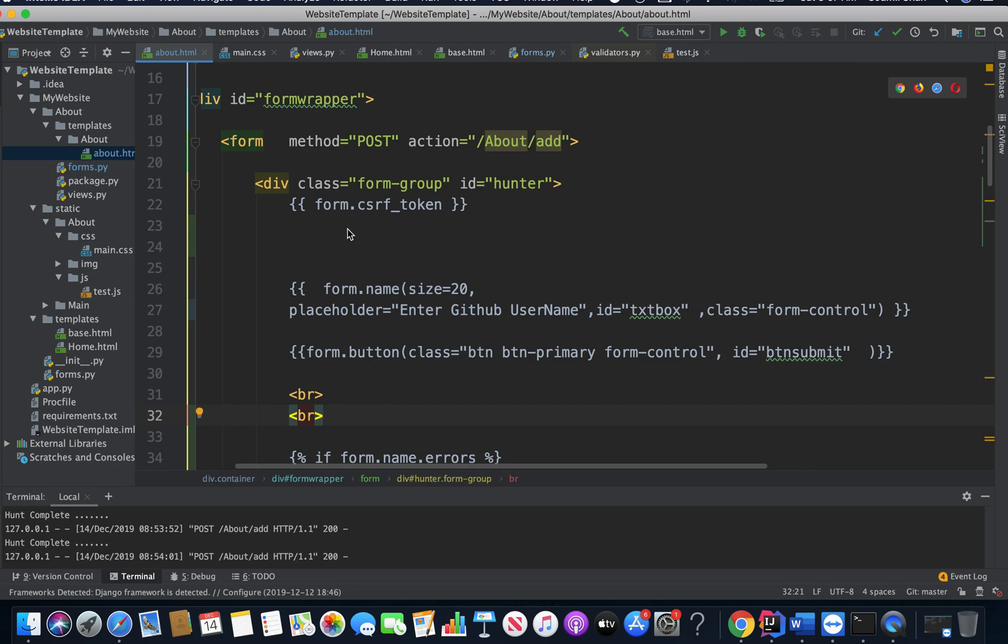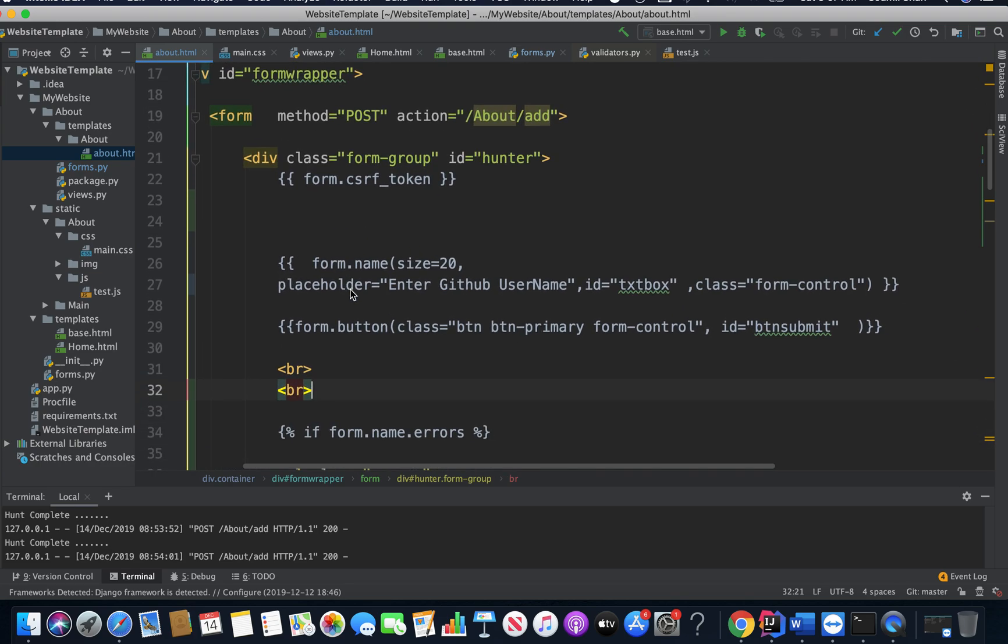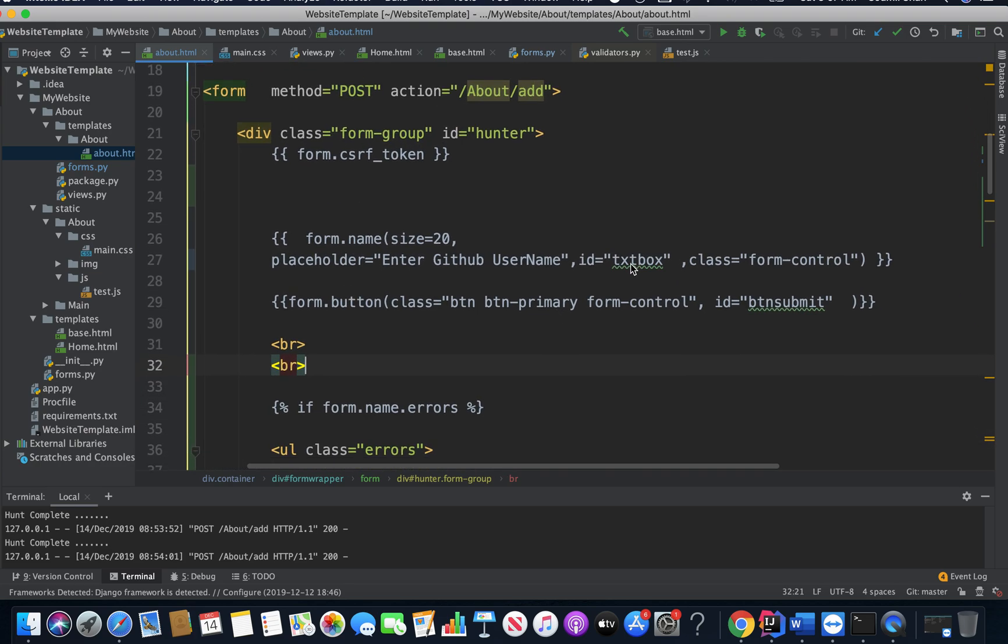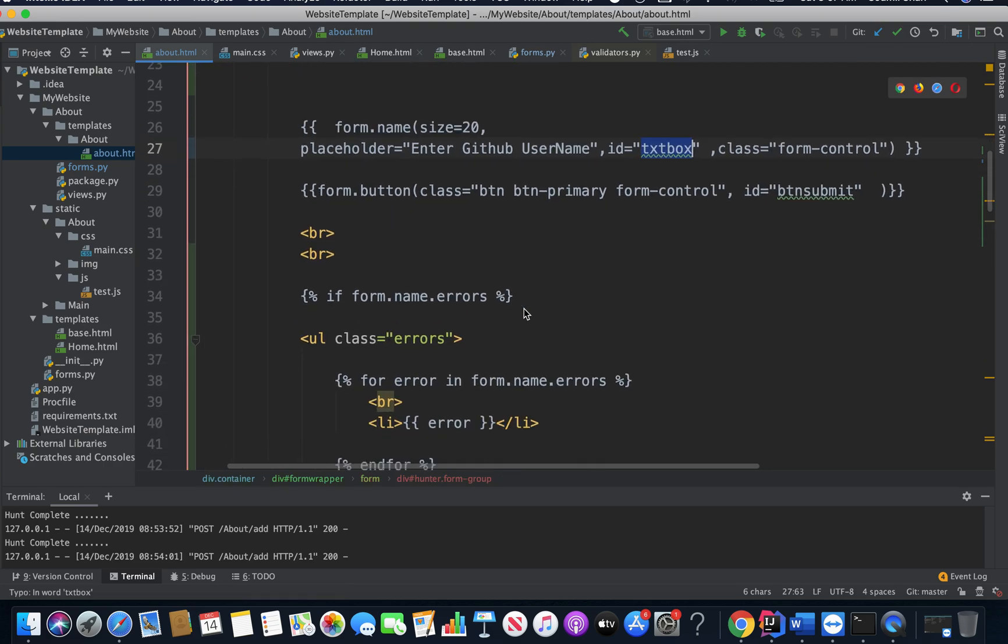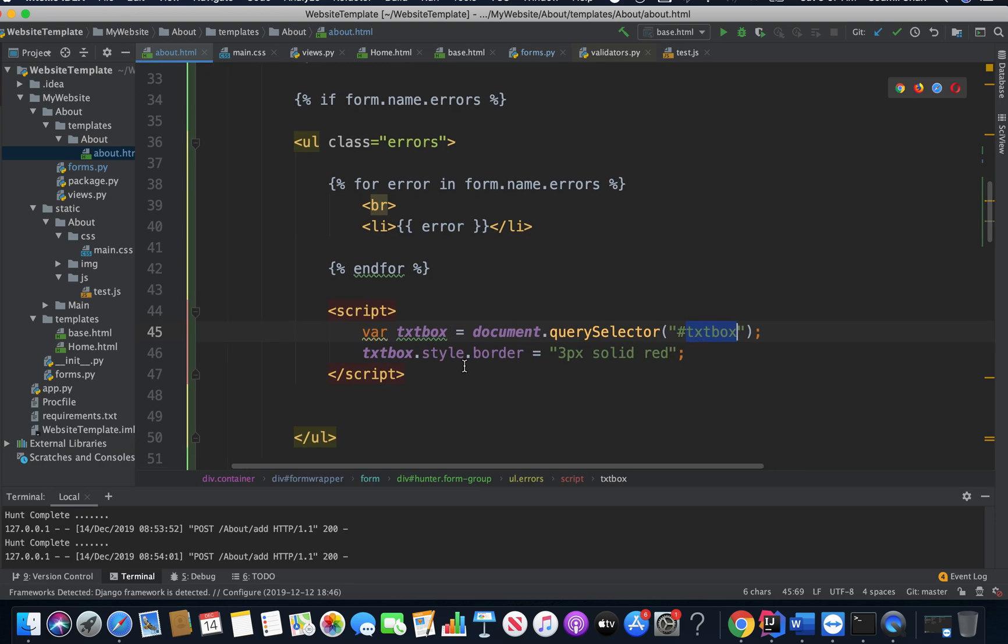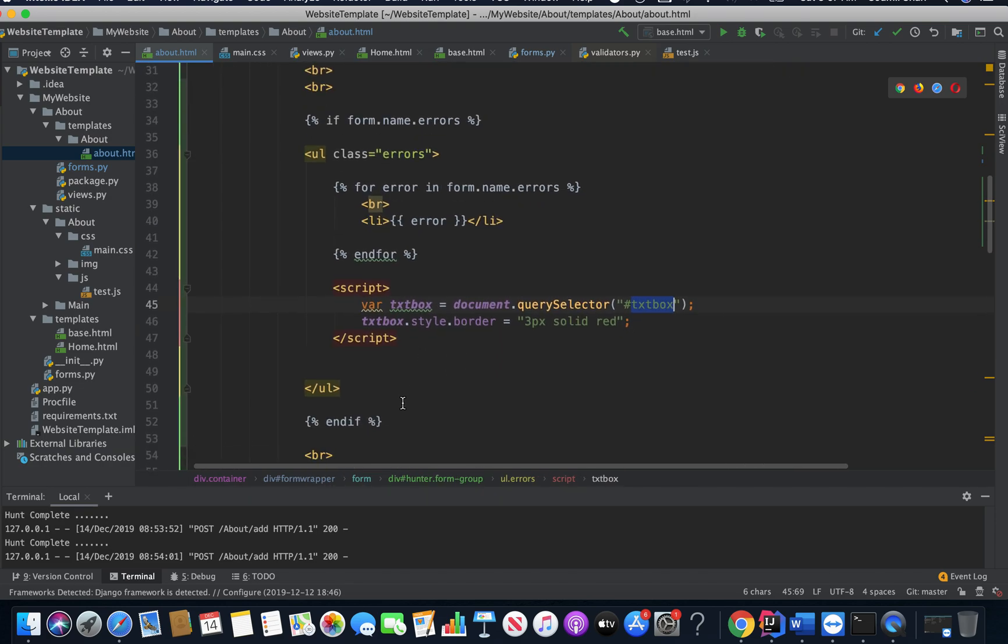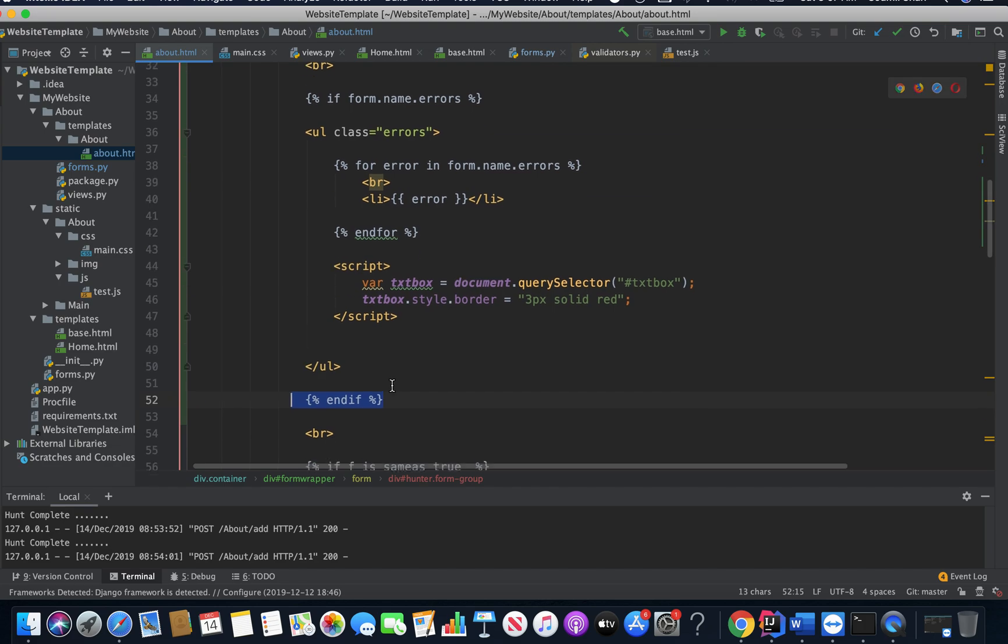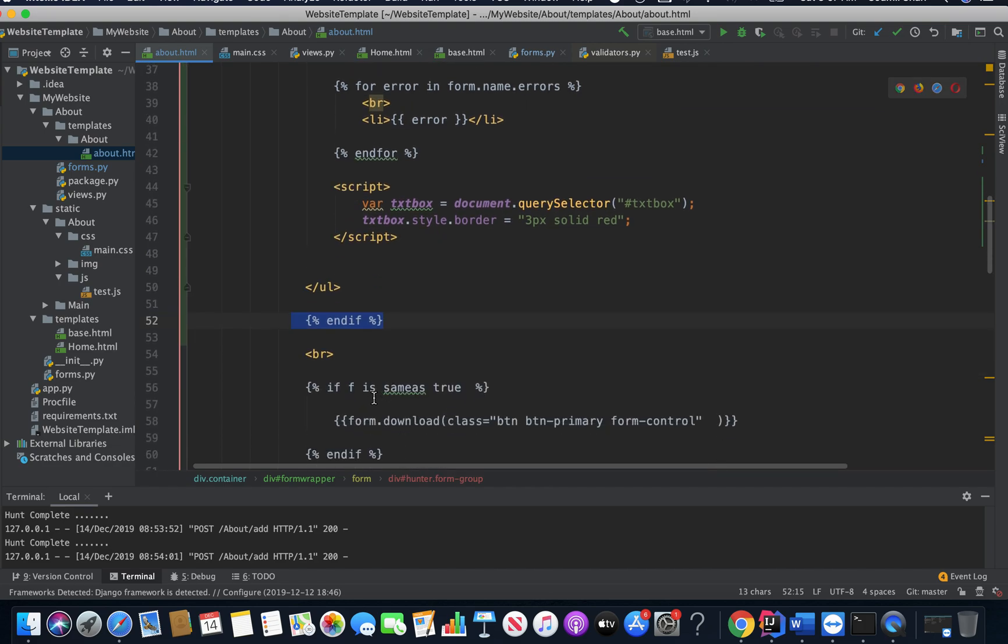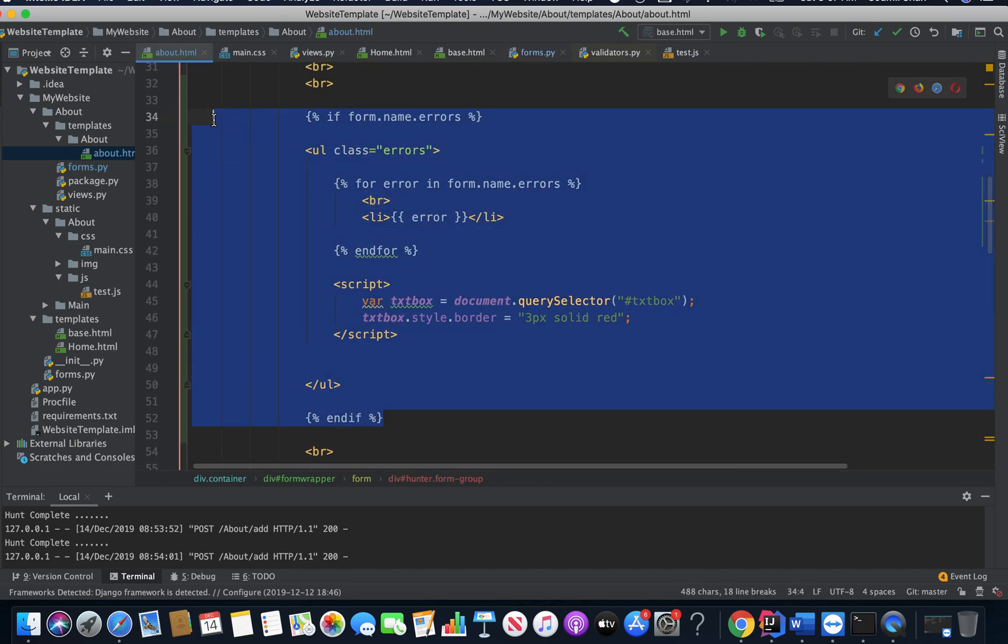So here, you can see, I have an ID called textbox. The JavaScript is basically selecting the text box and creating a nice border. And at the end, don't forget to say endif. So that's the small code that I did for form validation.